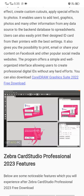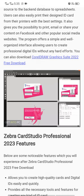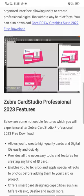This program offers a simple and well-organized interface, allowing users to create professional digital ID cards without any effort. This is the overview of the program — here you can see the cards section where you can set up your ID cards and other cards.